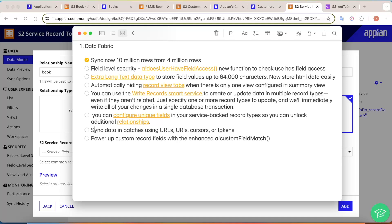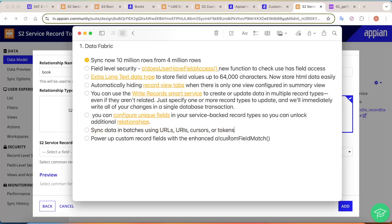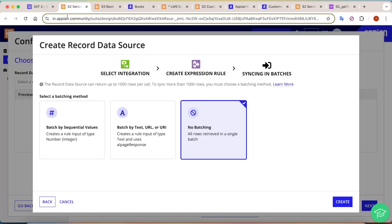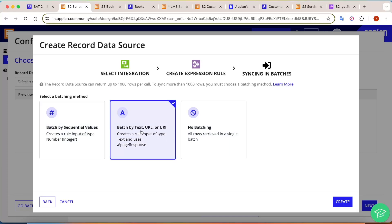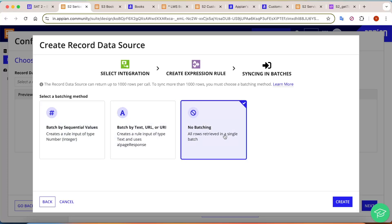The next change is syncing data in batches using URLs, URI cursors, or tokens. Since every service record can be different, Appian now asks how you want to sync the data. Earlier only batching was available; now more options have been included. When creating a service-backed record's data source, you will see syncing-in-batches options including: sync with sequential values, sync with text URL or URI, and no batching — where all rows are retrieved at once.